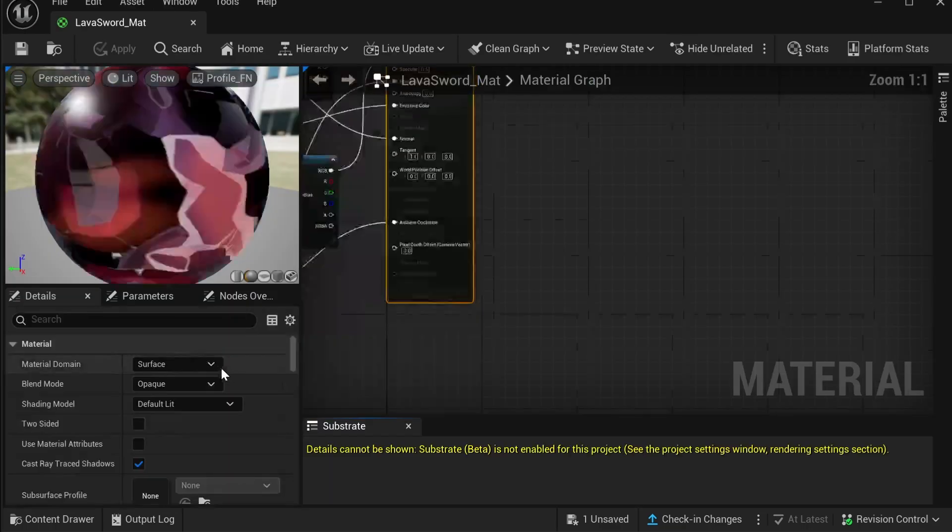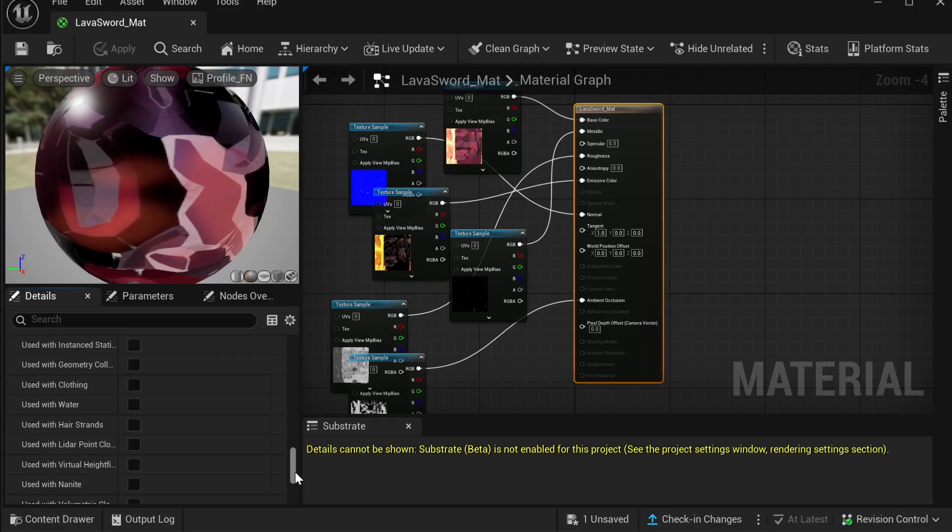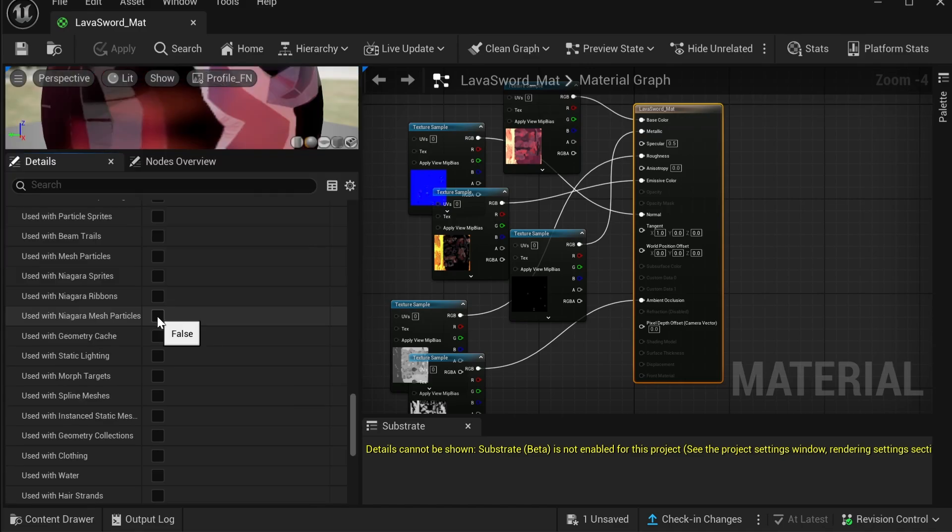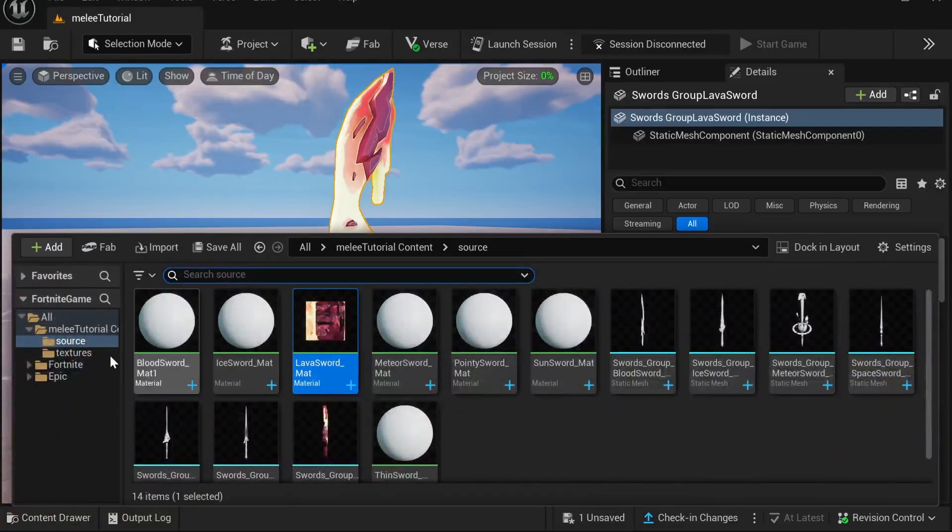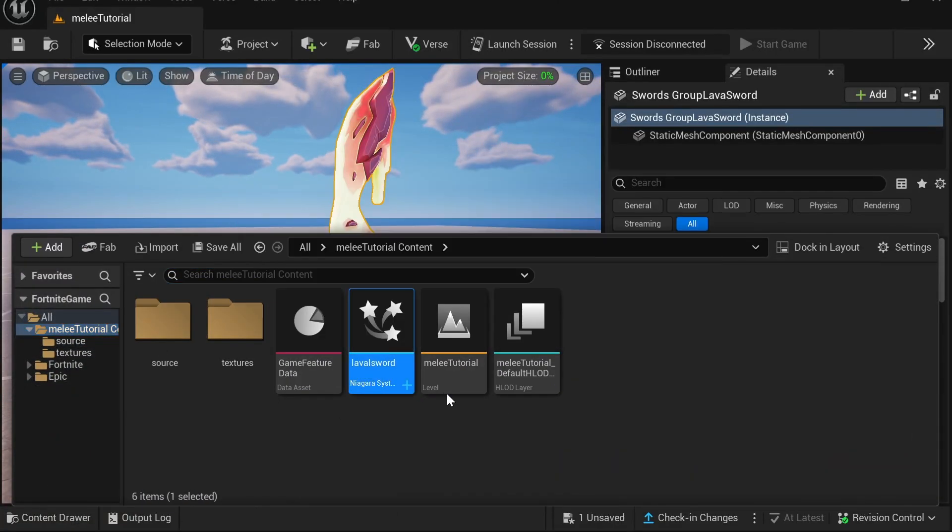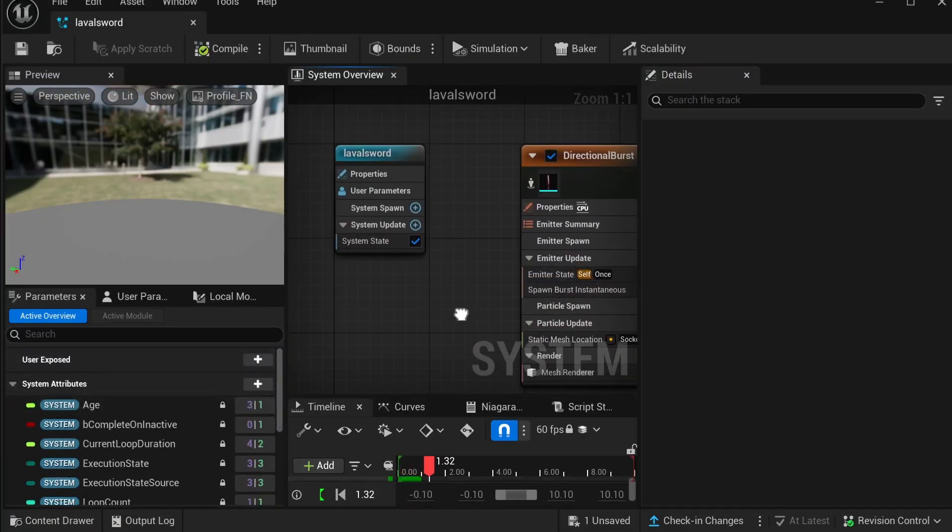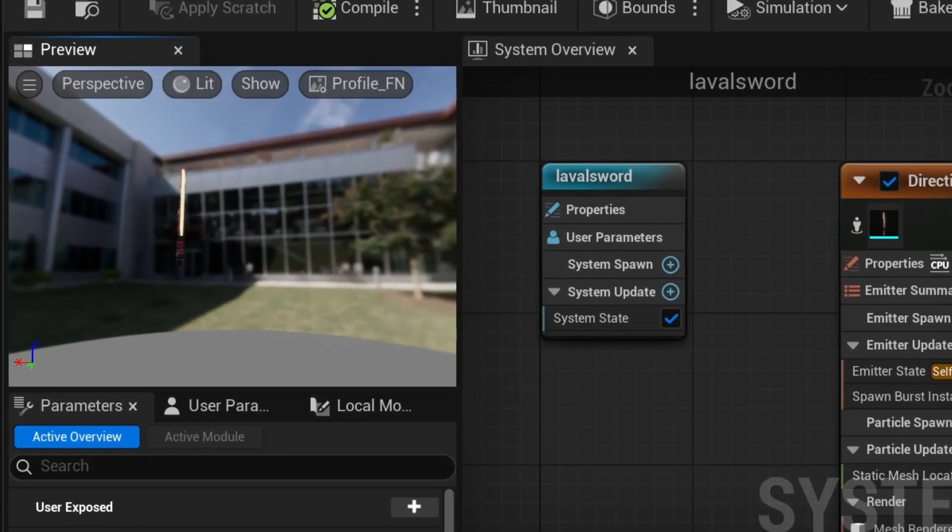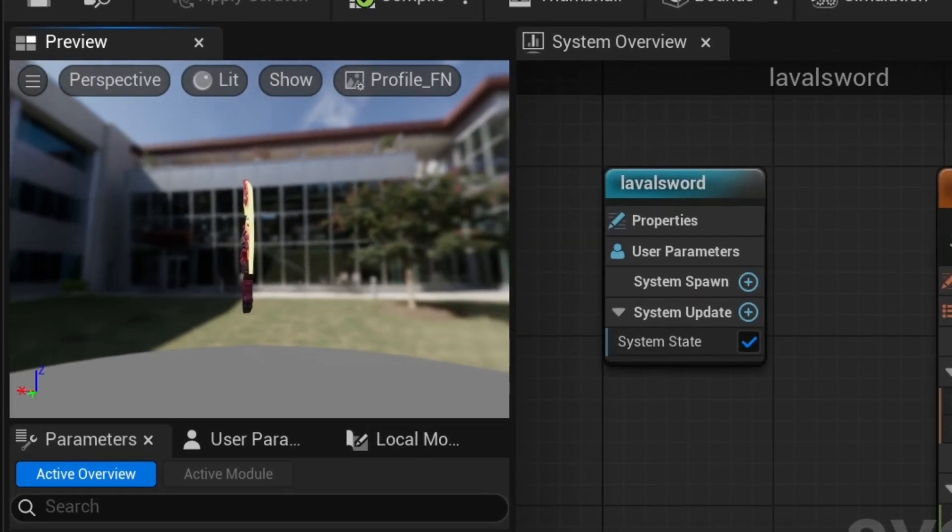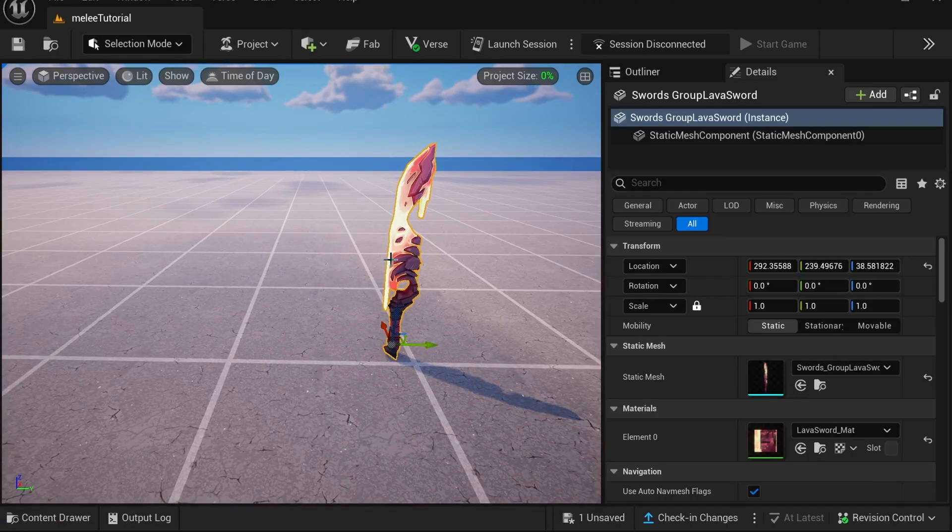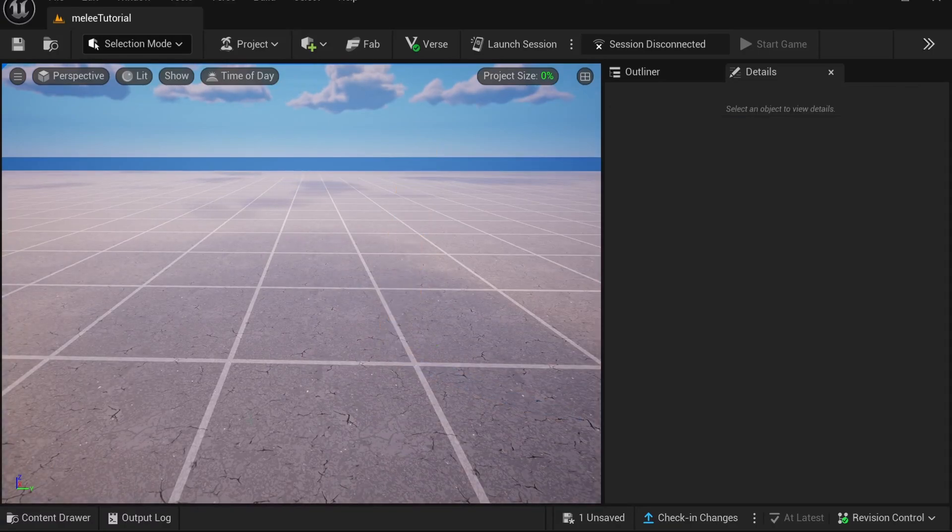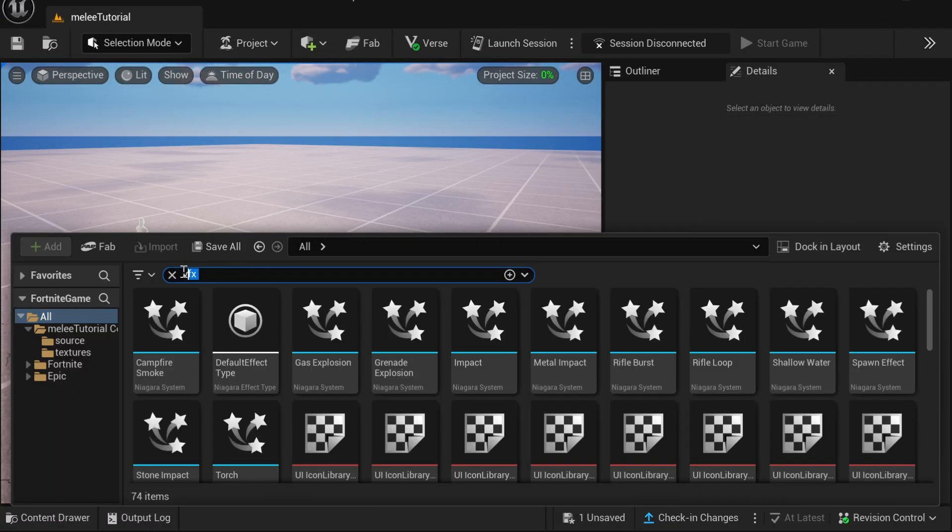So what you want to do is go back over to Sources, click on the material, and scroll all the way down and click Use with Niagara Mesh Particles. Then click apply and save. And then just open up the Niagara system again and you'll see that the melee has textures to it.